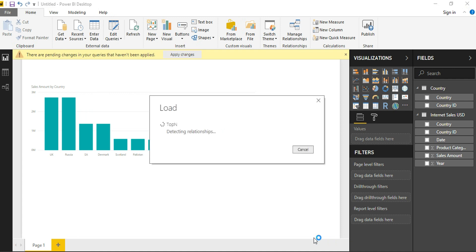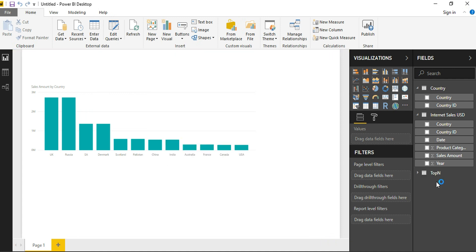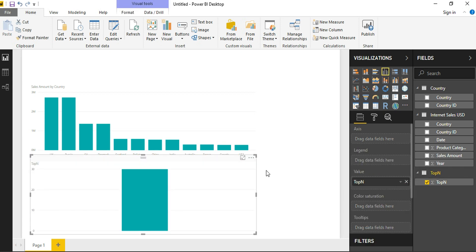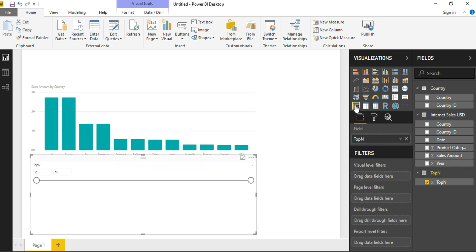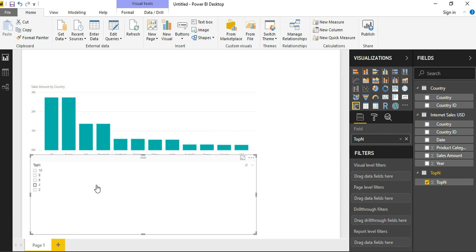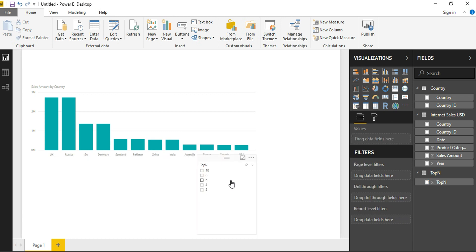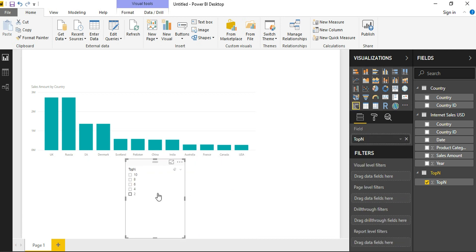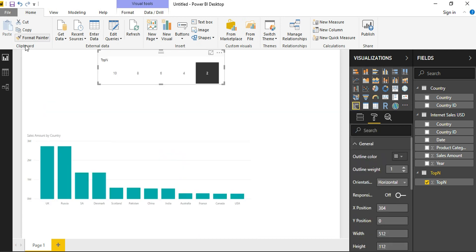So once this table is created, it starts getting displayed here as a separate table. Now you can add this column as a slicer in the data model. Now you do not want a slicer to be displayed as a slider. I will just display this as a list so that it will be better displayed in the report. Now as you can see, 2 is selected.